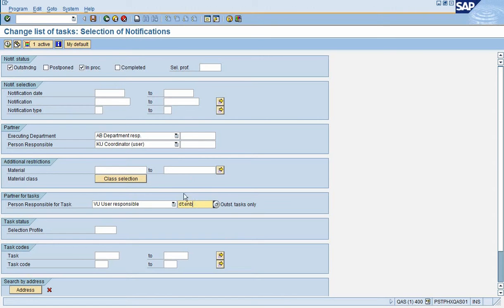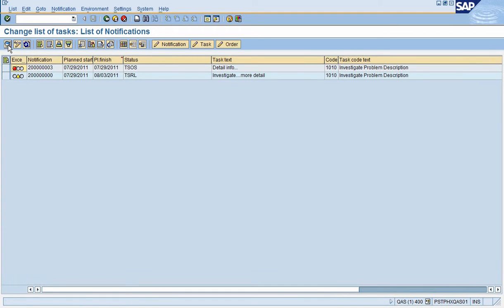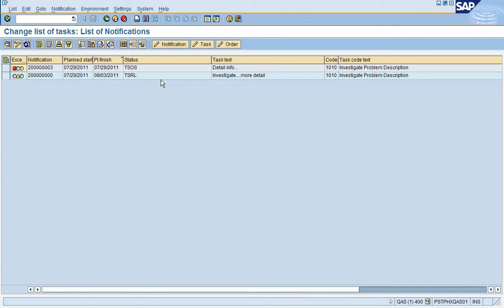Then hit execute, the execute icon on the top left here. Now these are the open tasks for me. They have been assigned to my user ID. There could be many more tasks out there to other user IDs, but I'm only concerned with the ones that I'm responsible for.